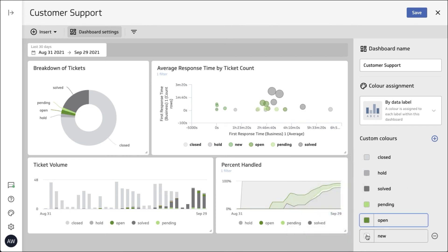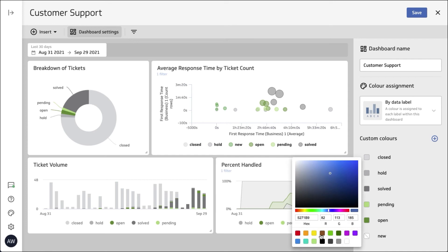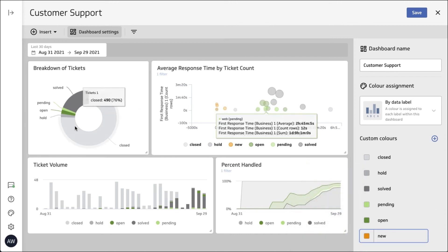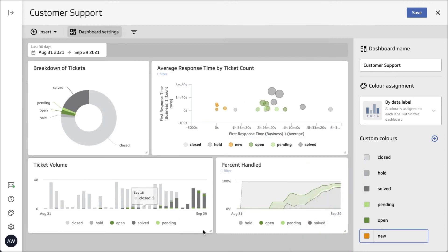Colors are an important way to communicate and to group elements in your dashboard. You can either align it to your brand colors or you can put meaning behind things as well.